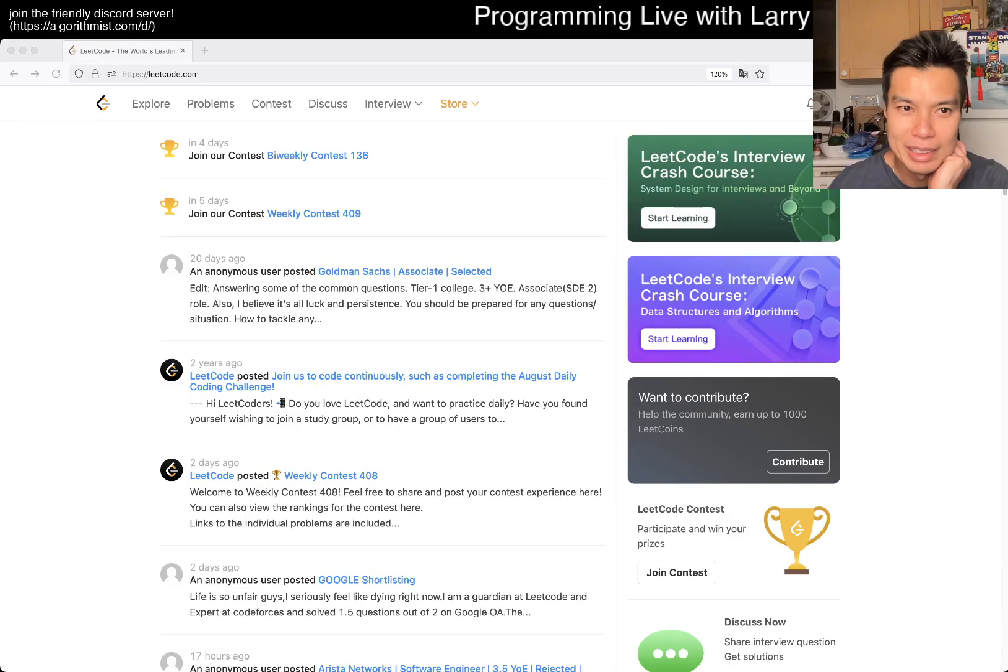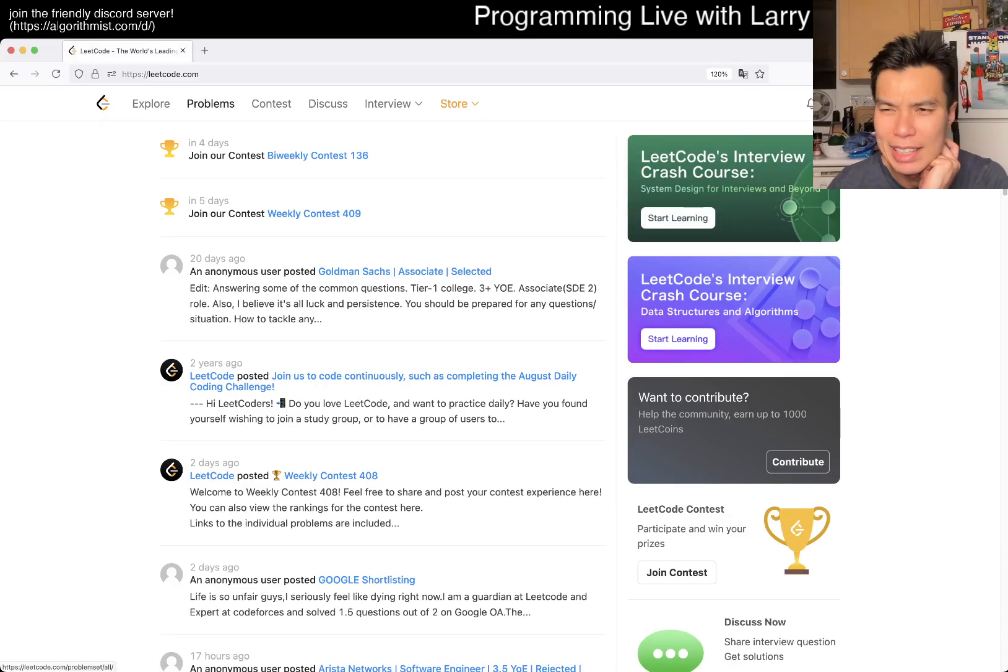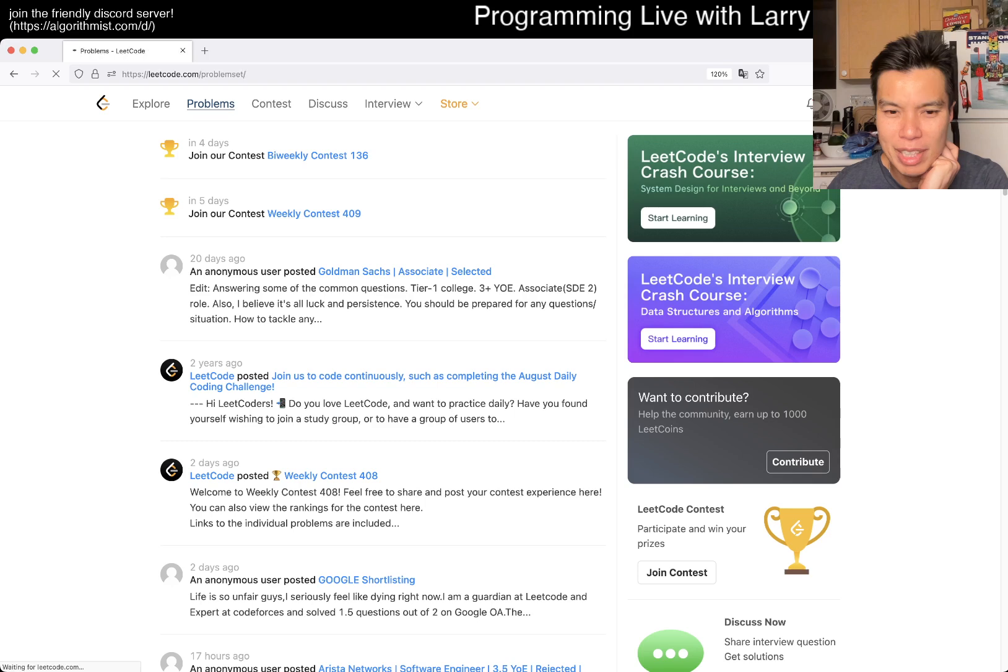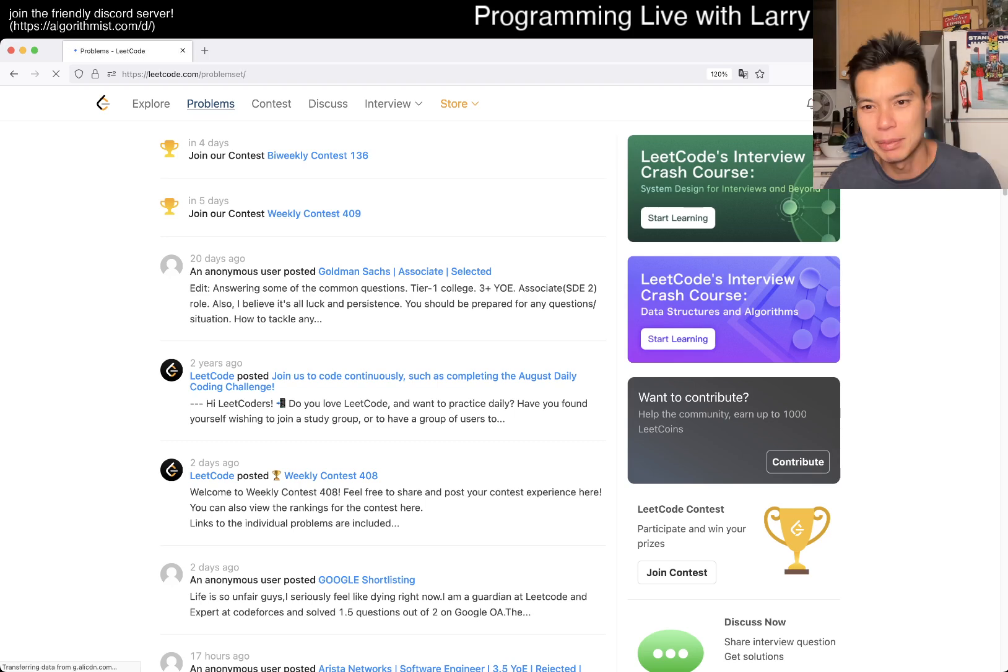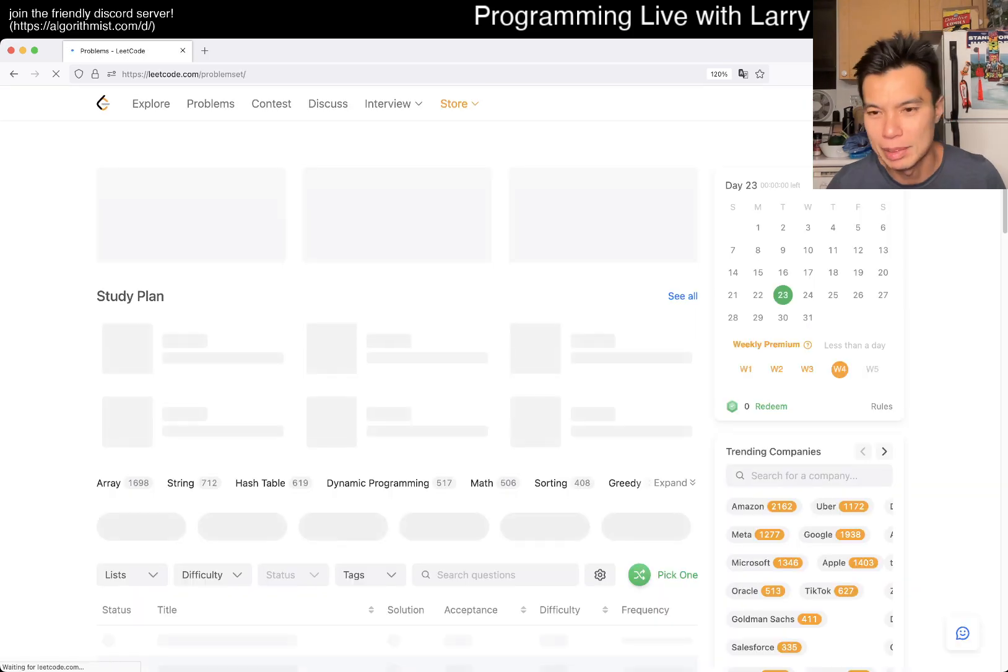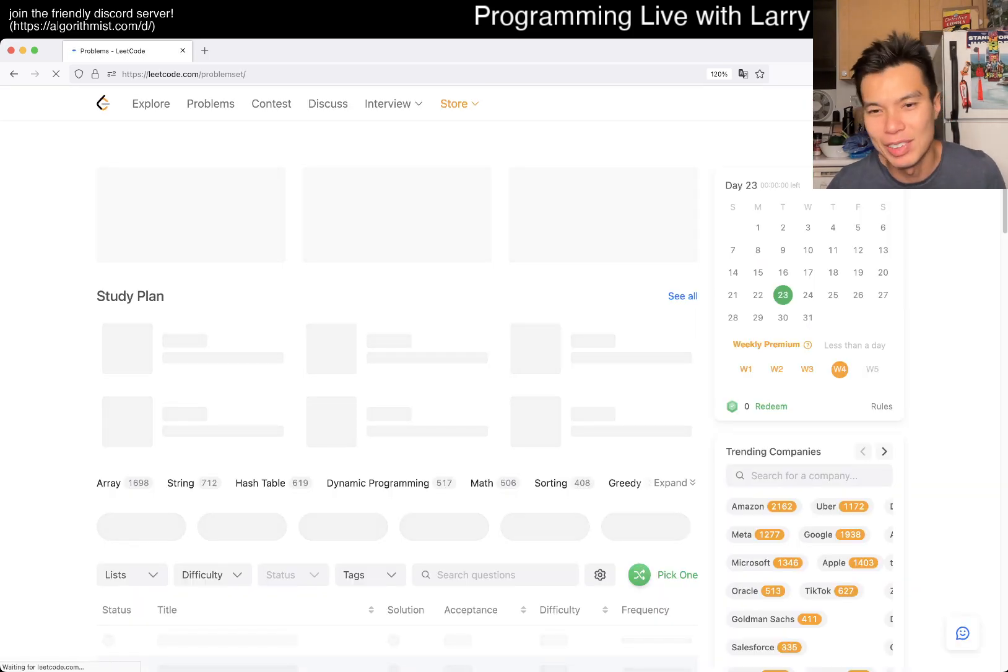Hey everybody, this is Larry. This is Day 30th of the LeetCode Challenge. Hit the like button, hit the subscribe button, join me on Discord.